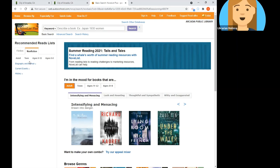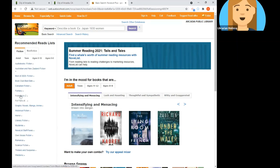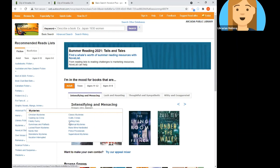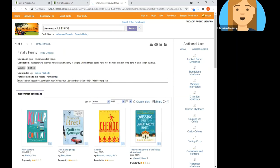Sometimes within different genres you will have sub-genres that help you find more specific items that you're able to browse. I'm in fiction, selected adult, and I'm going to take a look at the mysteries category. You'll notice there are all these different sub-genres within mysteries. I'm going to click on Fatally Funny and it'll take me to the list of that sub-genre.